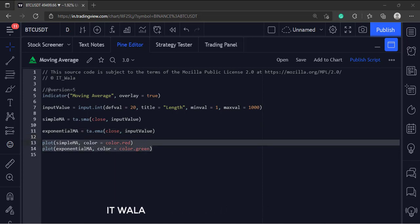Finally, we plot these two moving averages. The simple moving average is in red color. And the exponential moving average is in the green color.